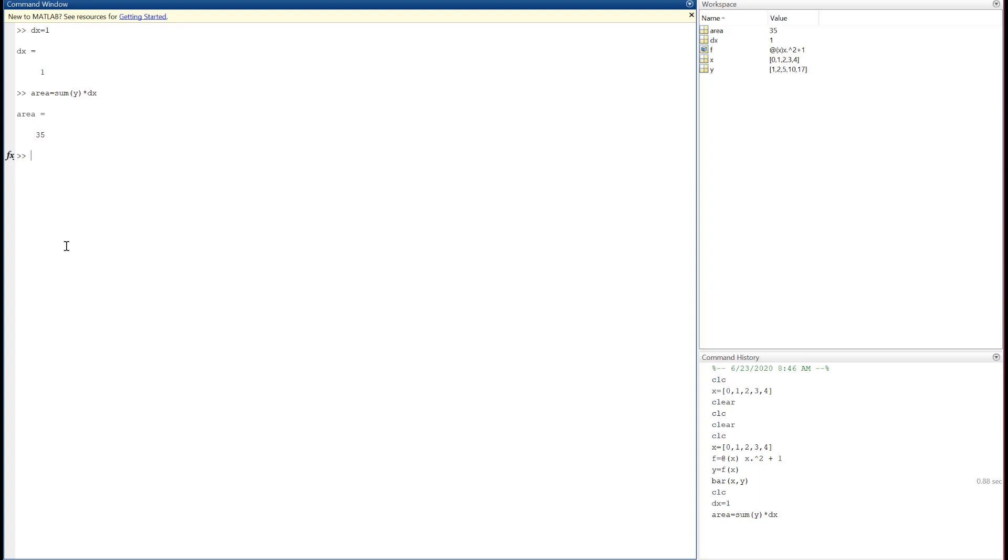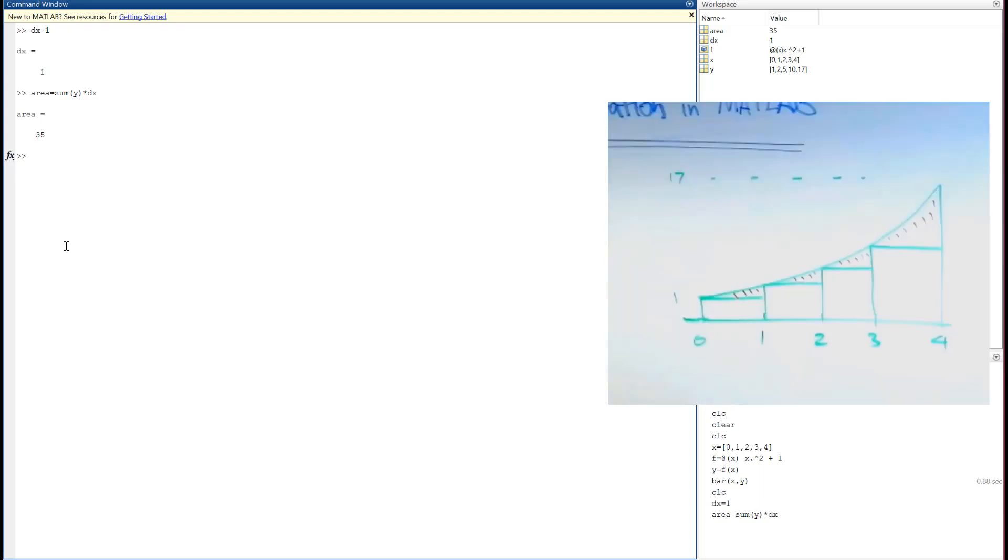Hmm, what's going on? Well, what I've done is sum all those points there, but there's one, two, three, four, five of them. I've summed five points, but there are only four boxes. And the reason is because I've got a point on each side of the little boxes I drew.